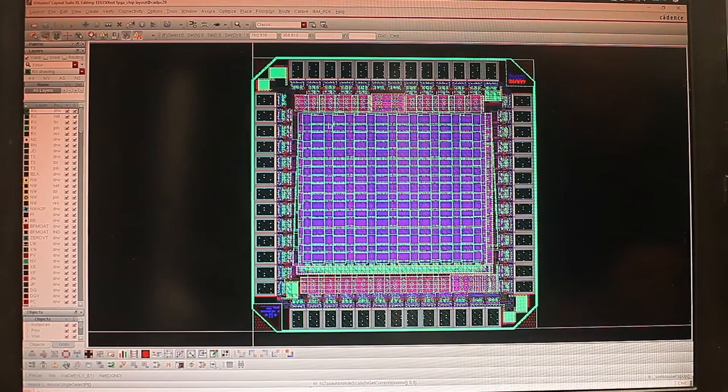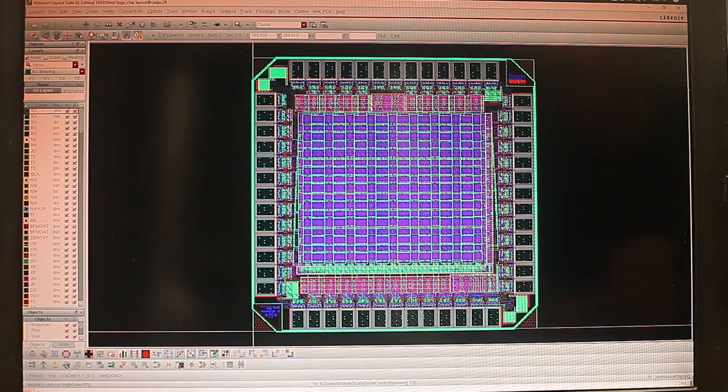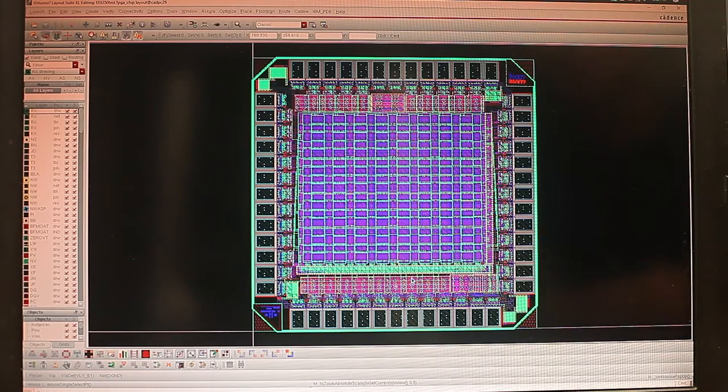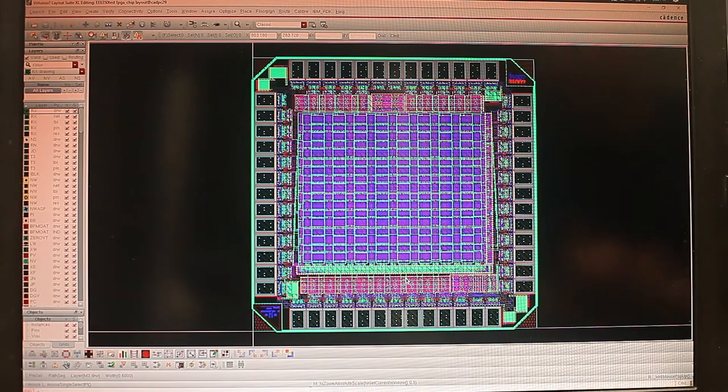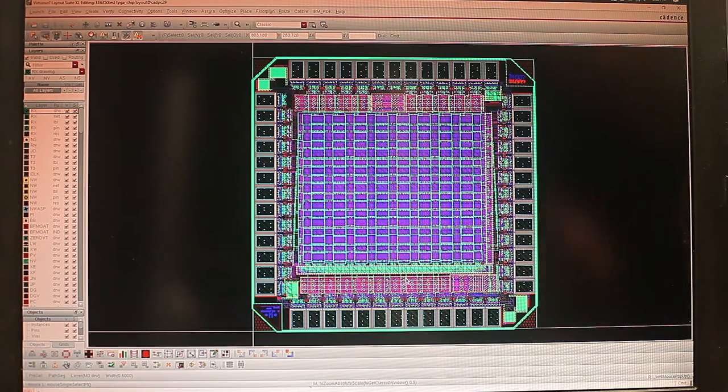And at the top and the bottom are the decoupling caps for the chip that's for both power domains.